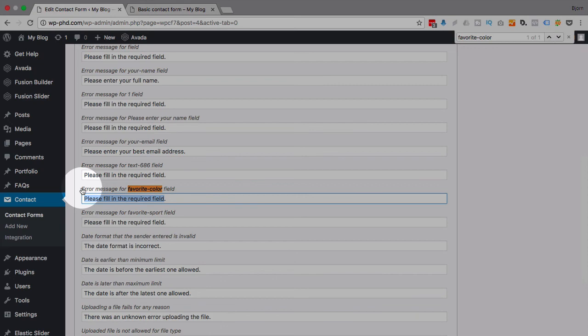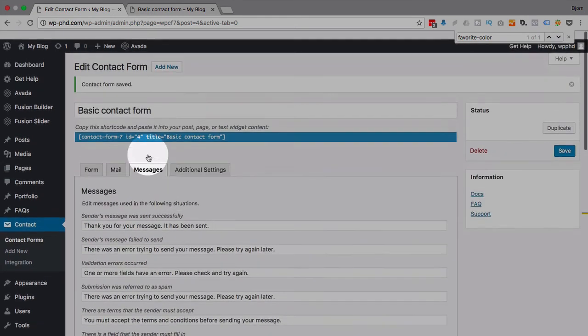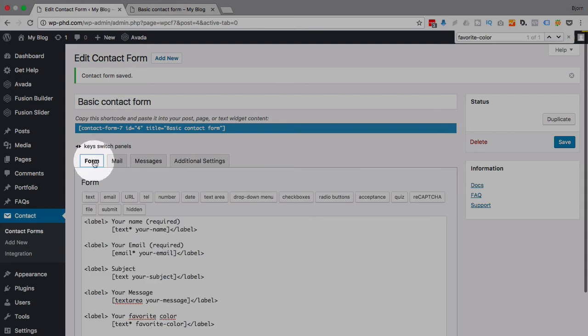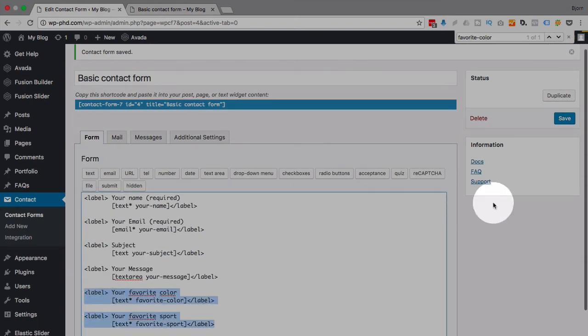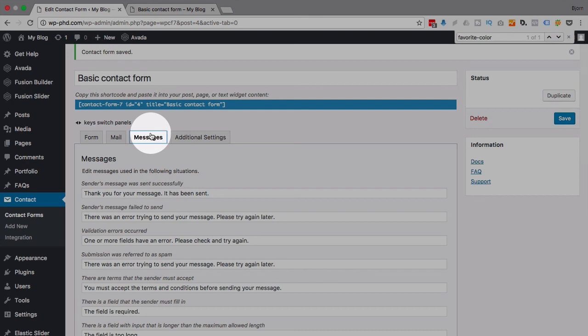That's all we do. The key is these don't appear—the new fields don't appear in the Messages tab—until you save the form. So when you add these fields here and you're done adding them, click on Save, and then you can go to the Messages tab and find the applicable error message.